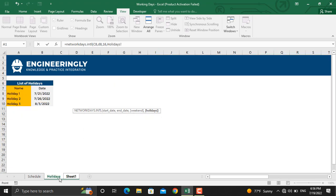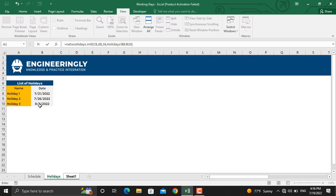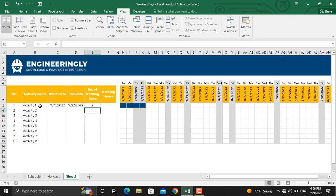For the holidays, I will select the values in these cells, and I'll close the parenthesis and press enter. So if I'm planning to start this activity on this day and finish it on this day, I have only two working days available to get the activity done.